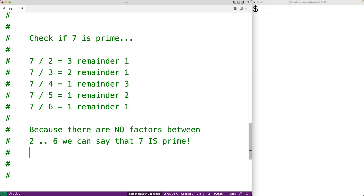This is our algorithm: we're going to check all the numbers between 2 and 1 less than the number itself. If any of those numbers are a factor, that means the number is not prime. If none of those numbers are a factor, that means the number is prime. Let's implement this now in Python.